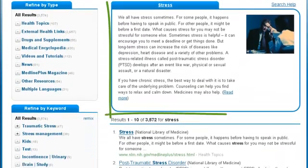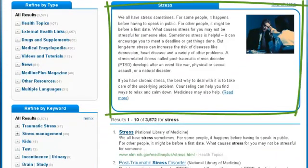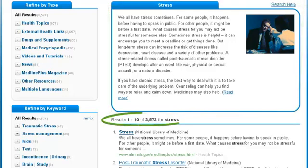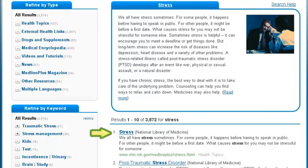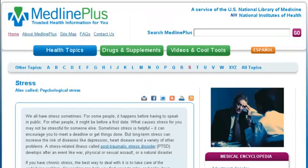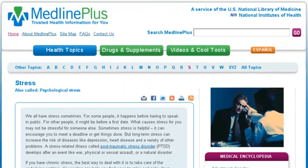This box titled stress begins a brief introduction to the topic. Below the box are the first search results. This first link goes to the same page as clicking on read more in the introductory box. Click either link to go to an in-depth health topic page on stress.